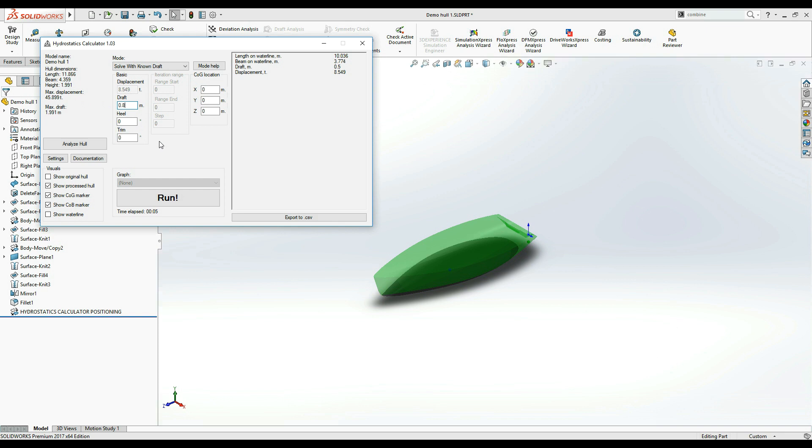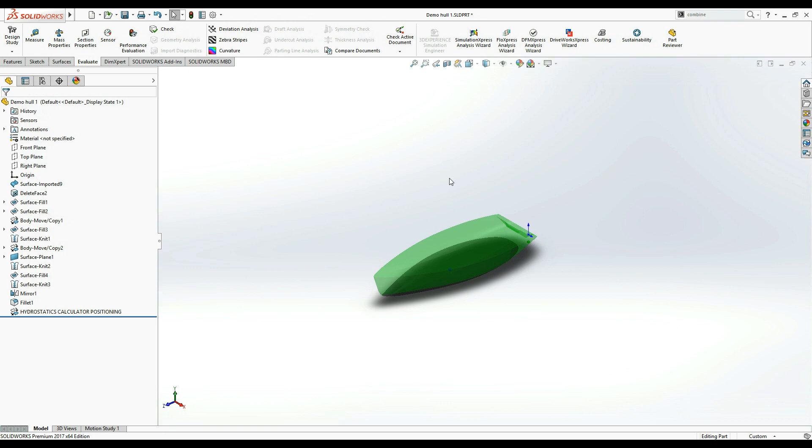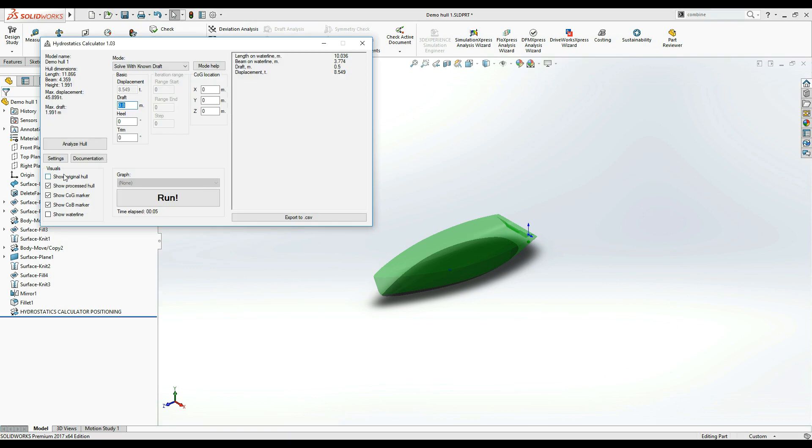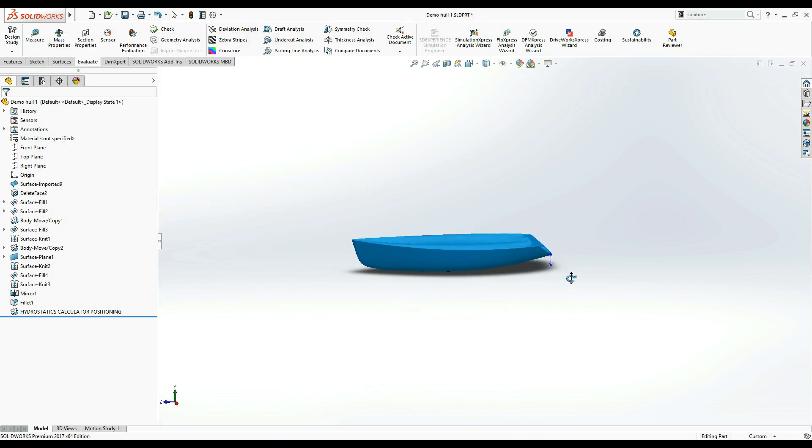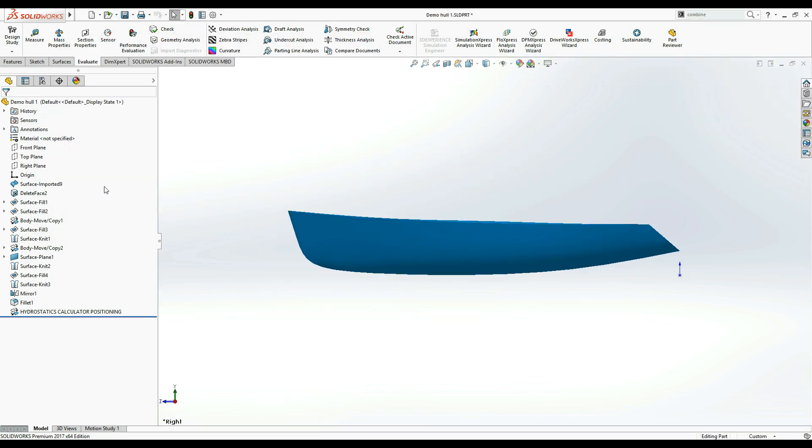If you want to know the lateral or longitudinal writing moments, you should also enter the coordinates of the center of gravity on the hull. The coordinate system requires a little explanation. Back in the first tutorial, I explained how the hydrostatics calculator positioning feature moves the hull in respect of SOLIDWORKS top, front and right planes.